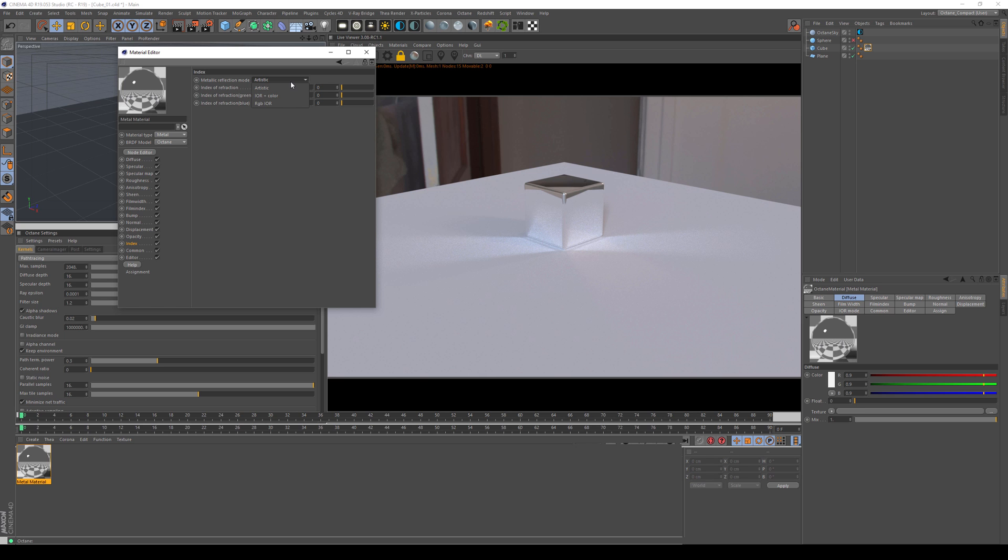So artistic, IOR plus color and RGB IOR. Now, those can be described as from artistic to completely scientific. So the more you go down, the more scientific it becomes. Let's stick with artistic for a while.